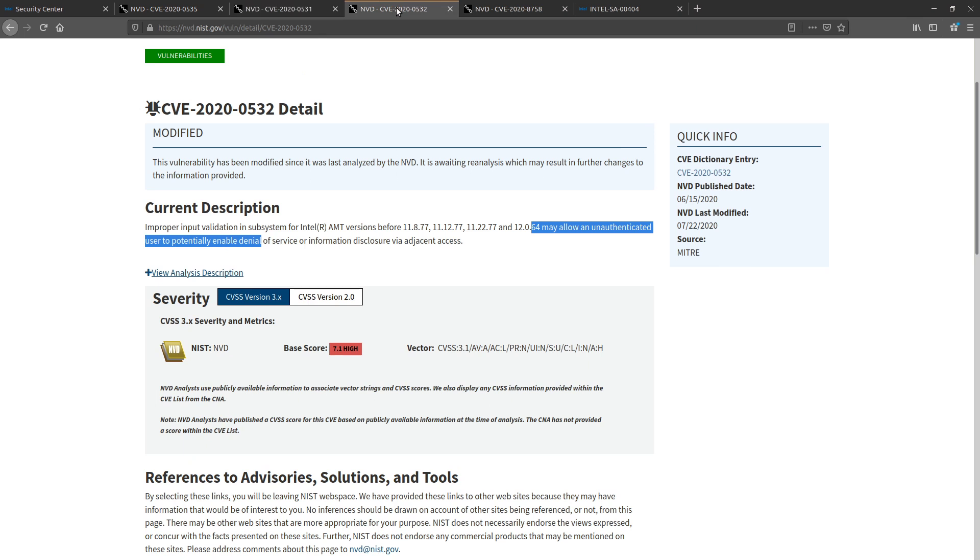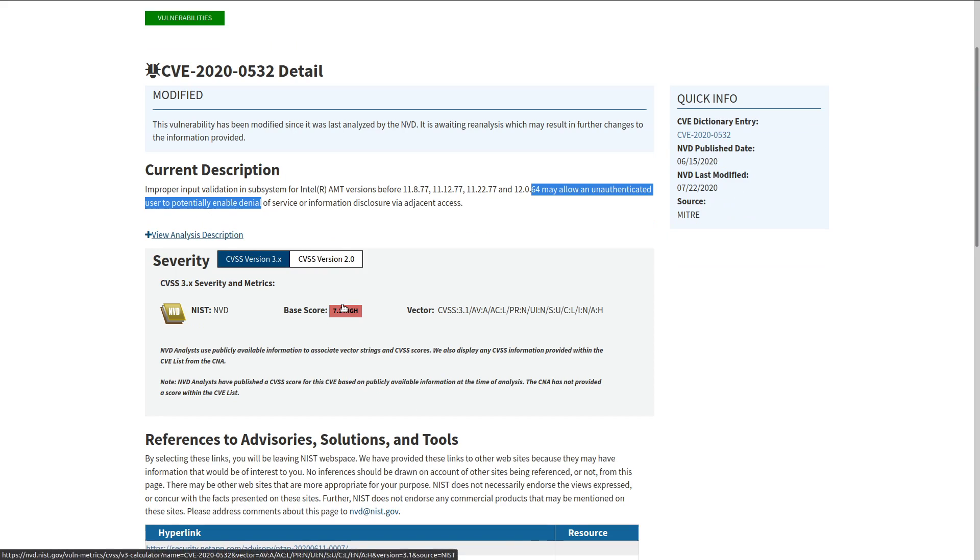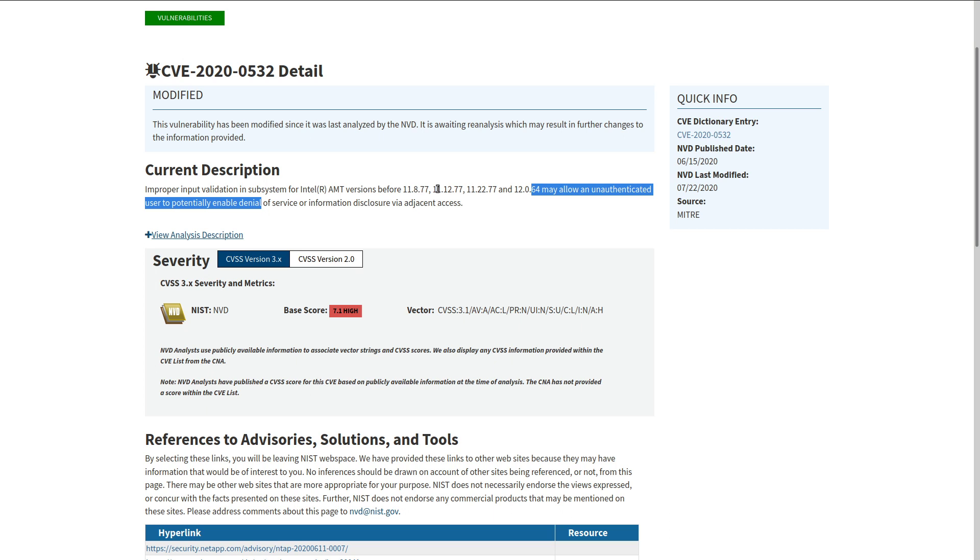Then we go on to CVE-2020-0532. So this one's got a base score of high. And again, at first, seems like it's the same idea. But in addition to information disclosure, we also have the potential for some denial of service.